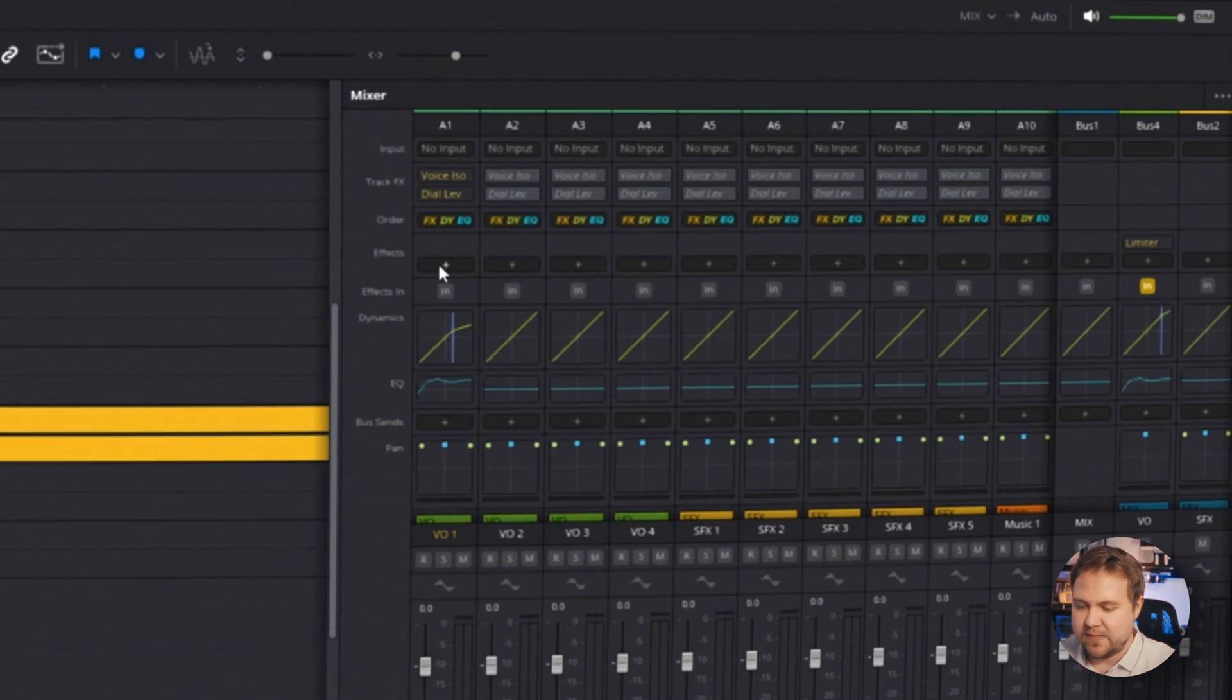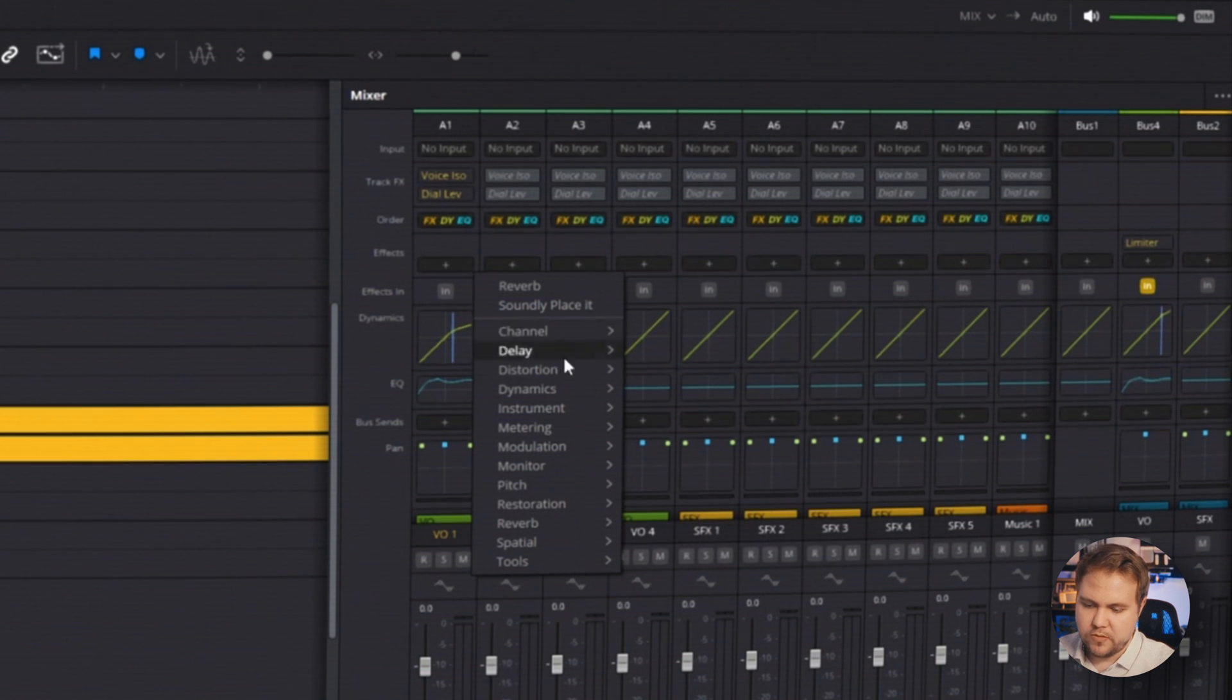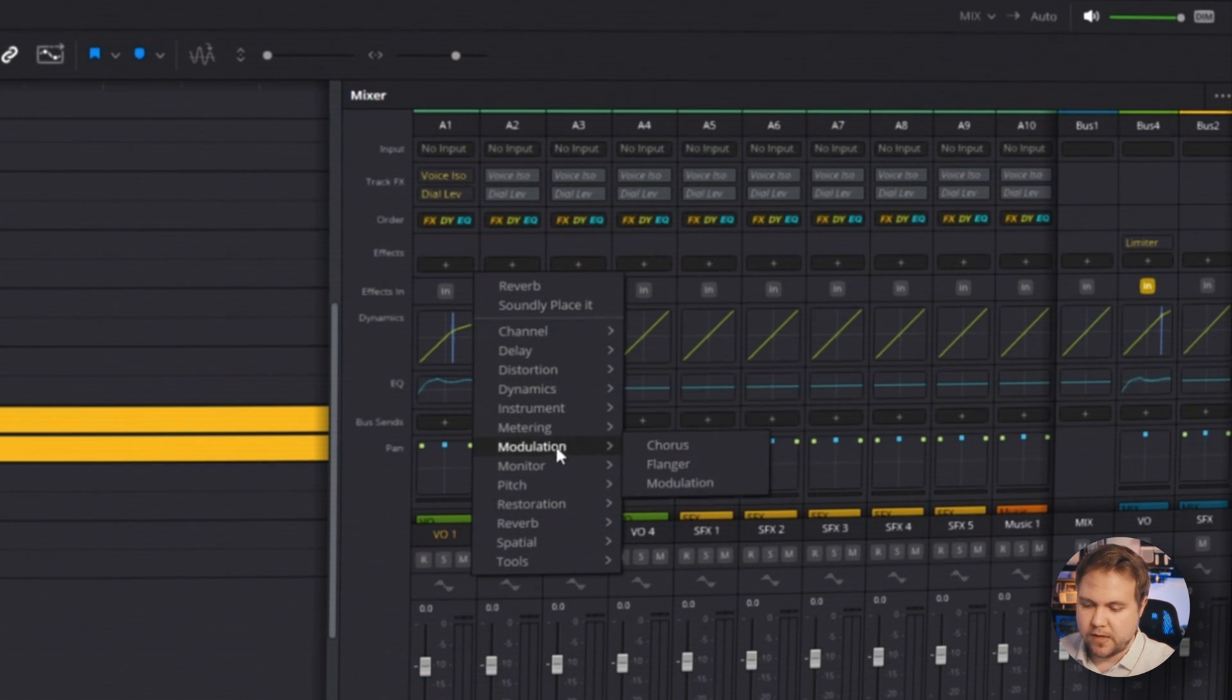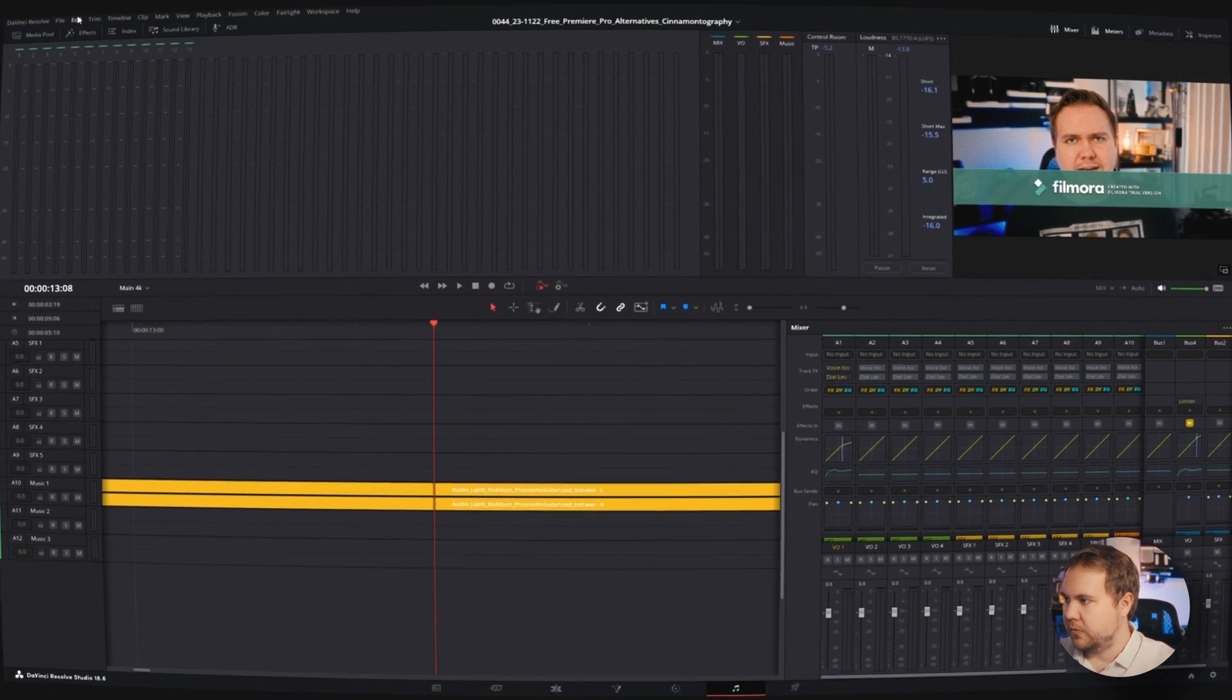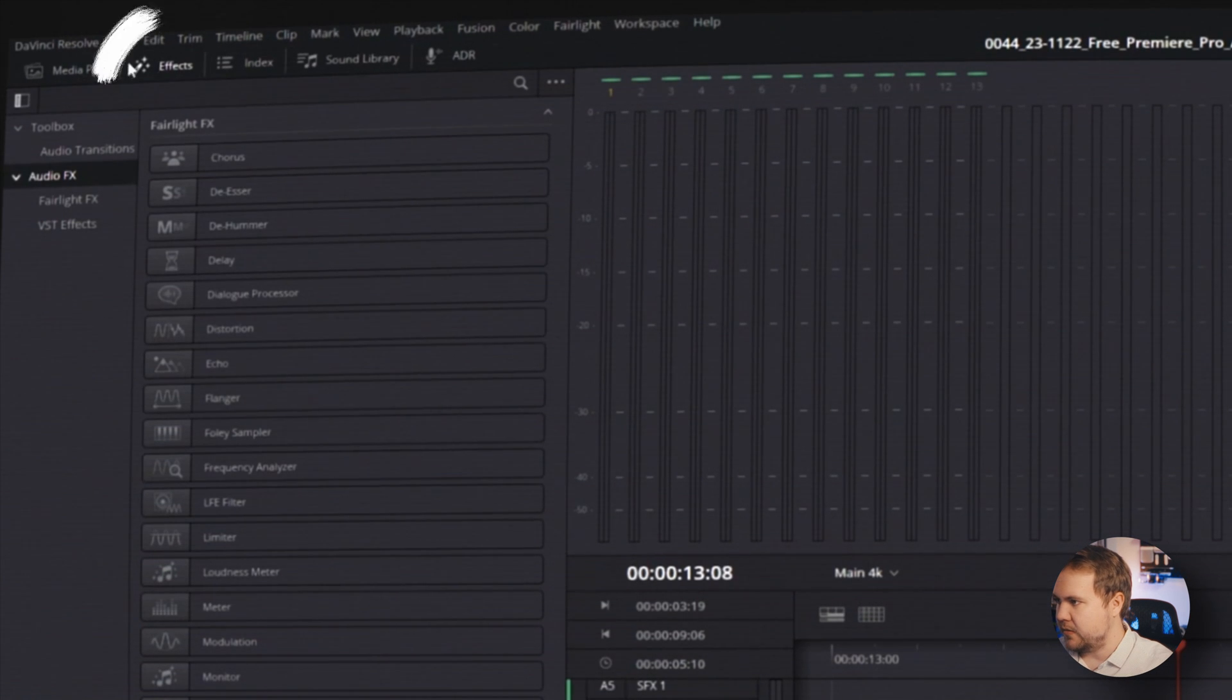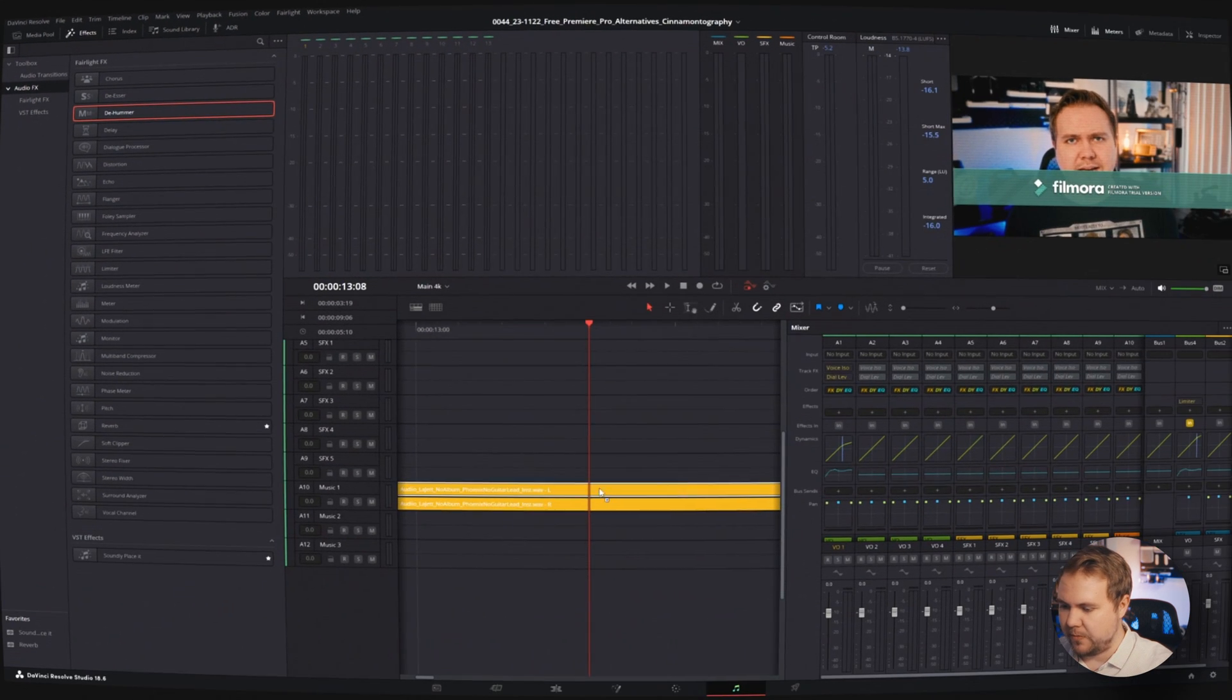The next thing we have is effects. You just hit this little plus icon and then you have all these effects that you can add in. You can also add effects from up here in your effects tab and then just drag and drop those on there.